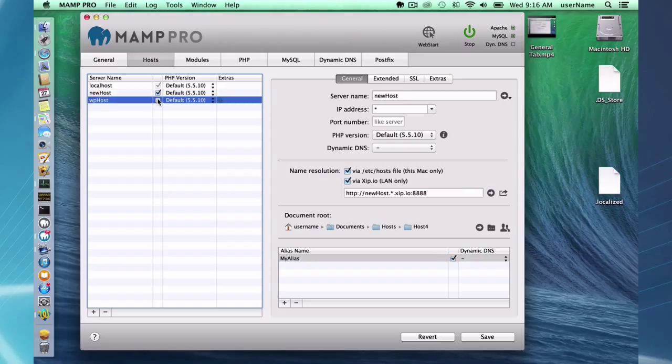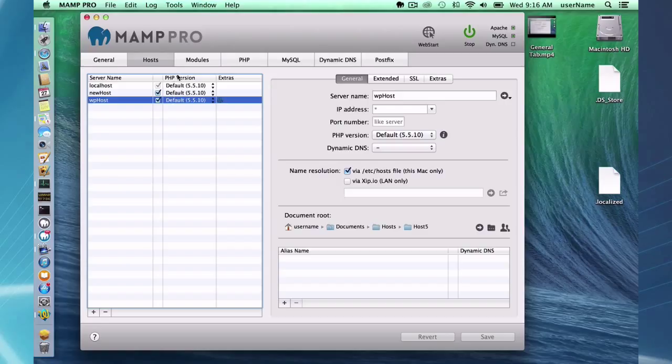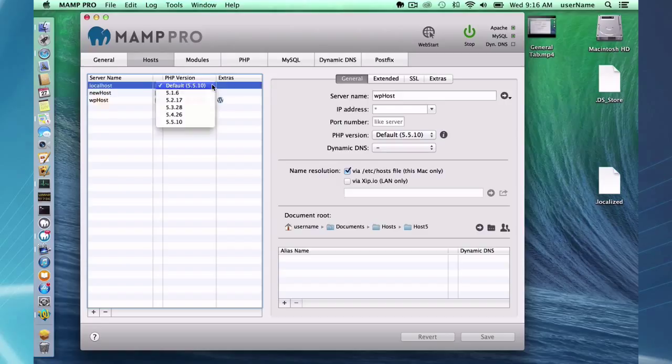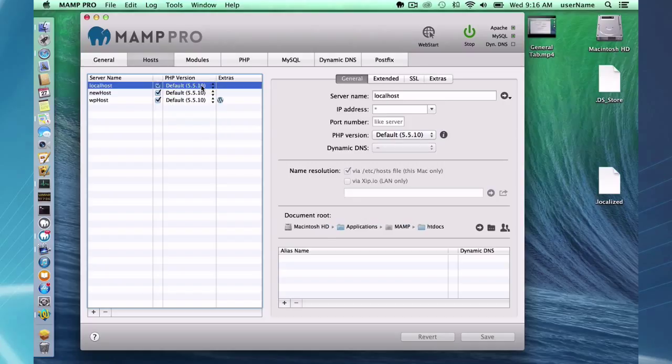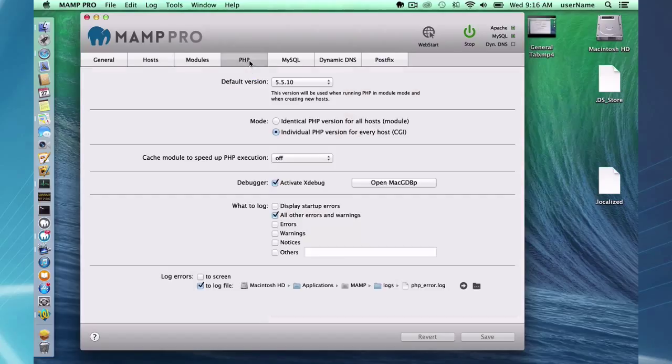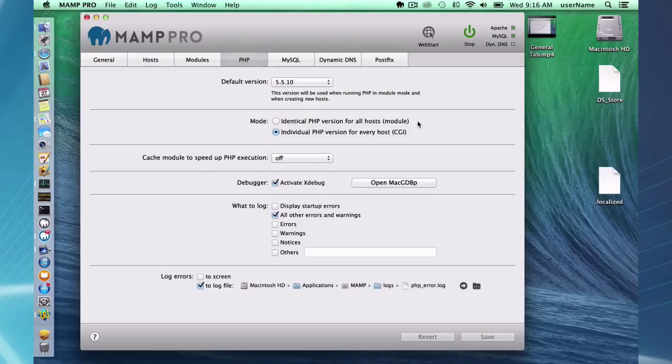In the third field here we have the PHP version. On mine you can see I can switch between different PHP versions. If this is grayed out that means you have your MAMP Pro set to module PHP. In module PHP all the versions have to be set to a single version of PHP.